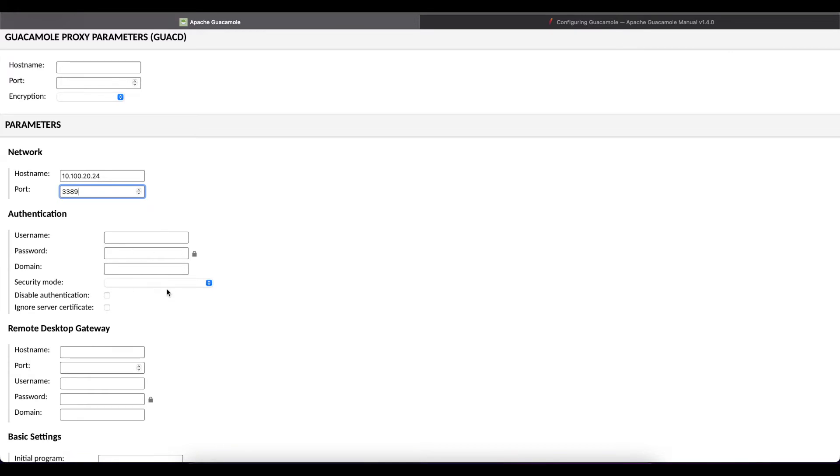You can leave this blank as well and it's going to prompt the users to enter the username, the password and the domain they're trying to connect to if this is a domain joined computer.